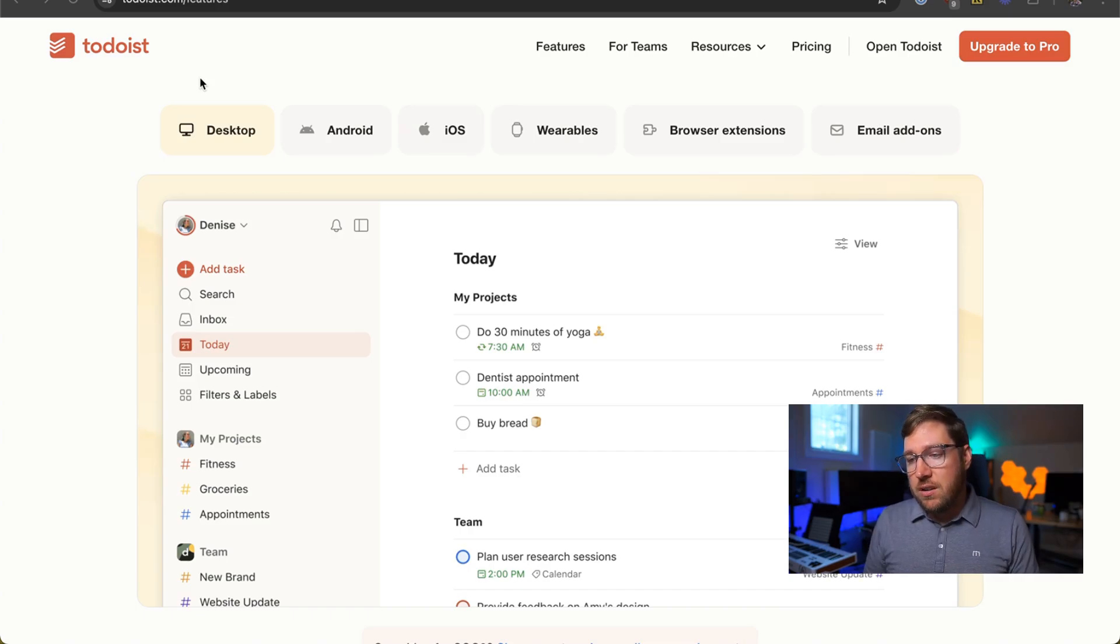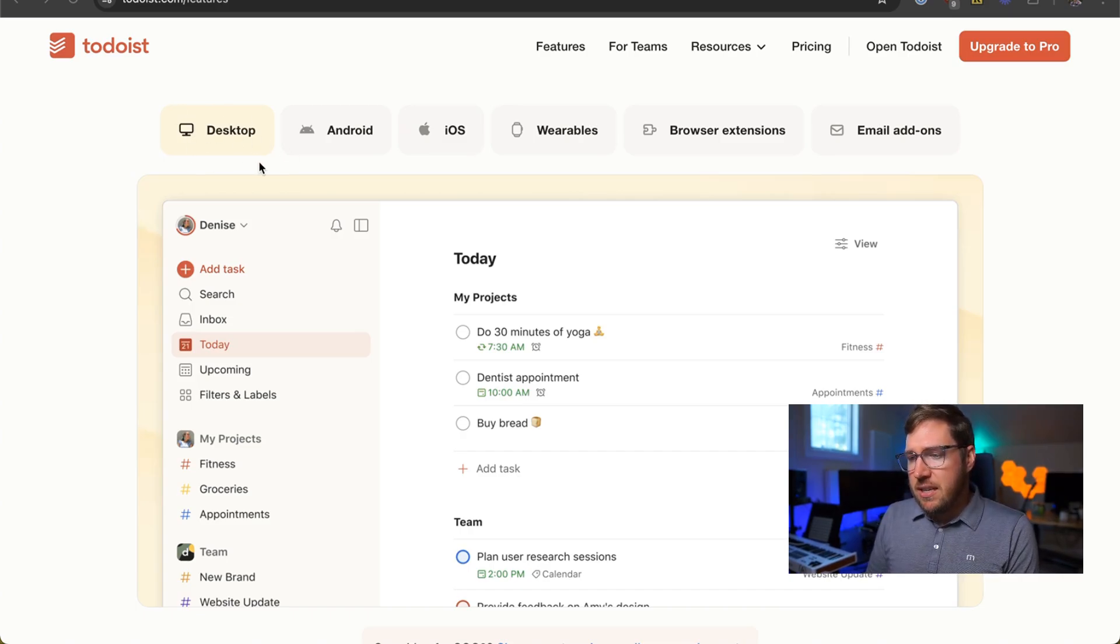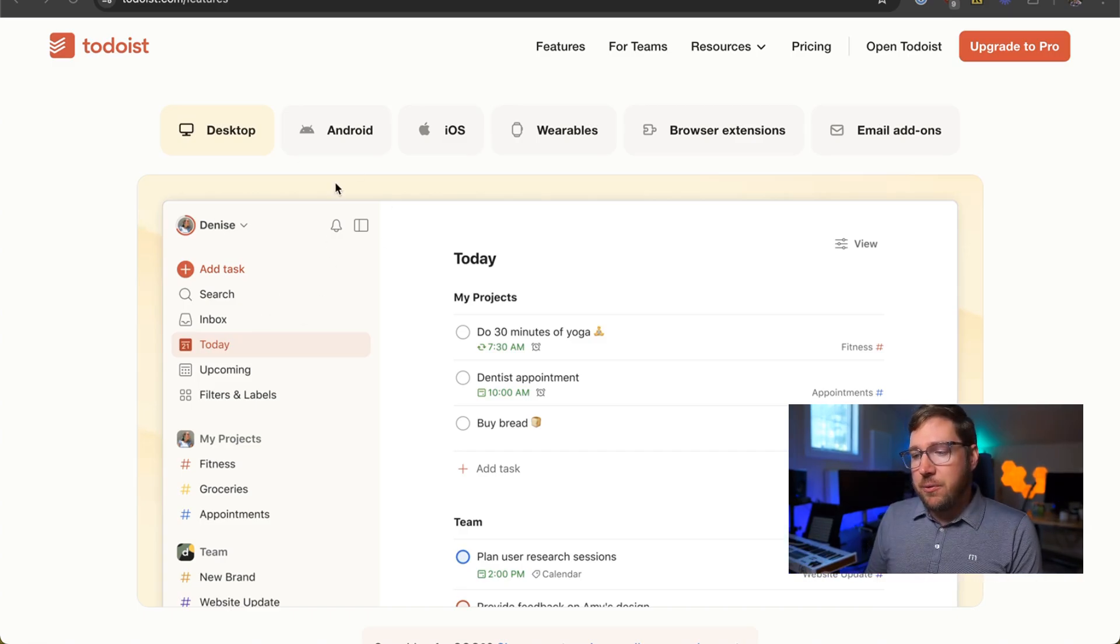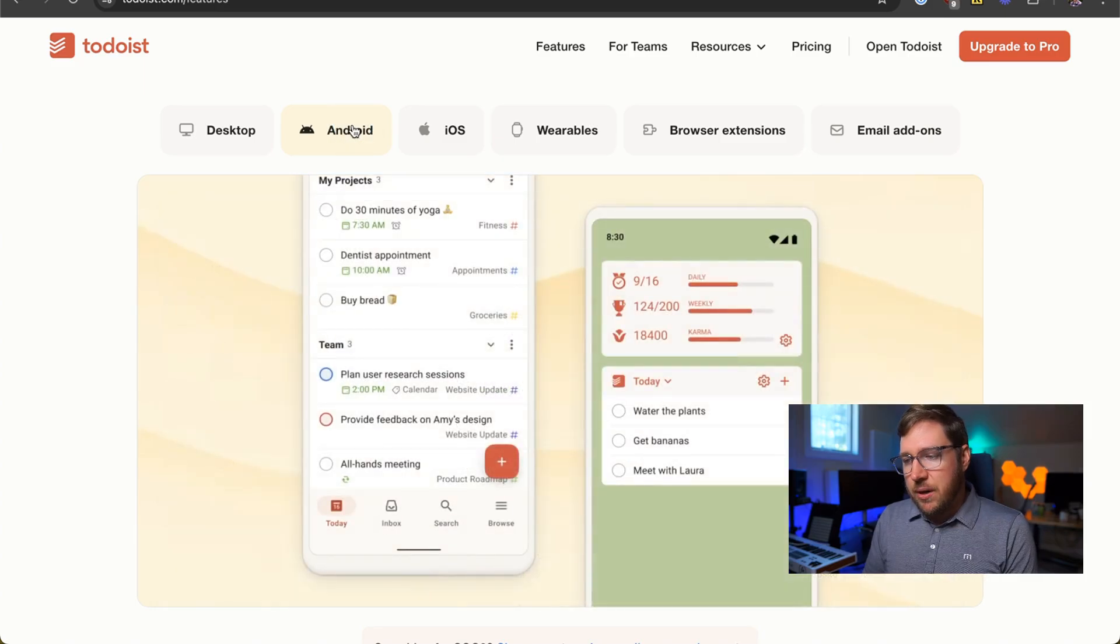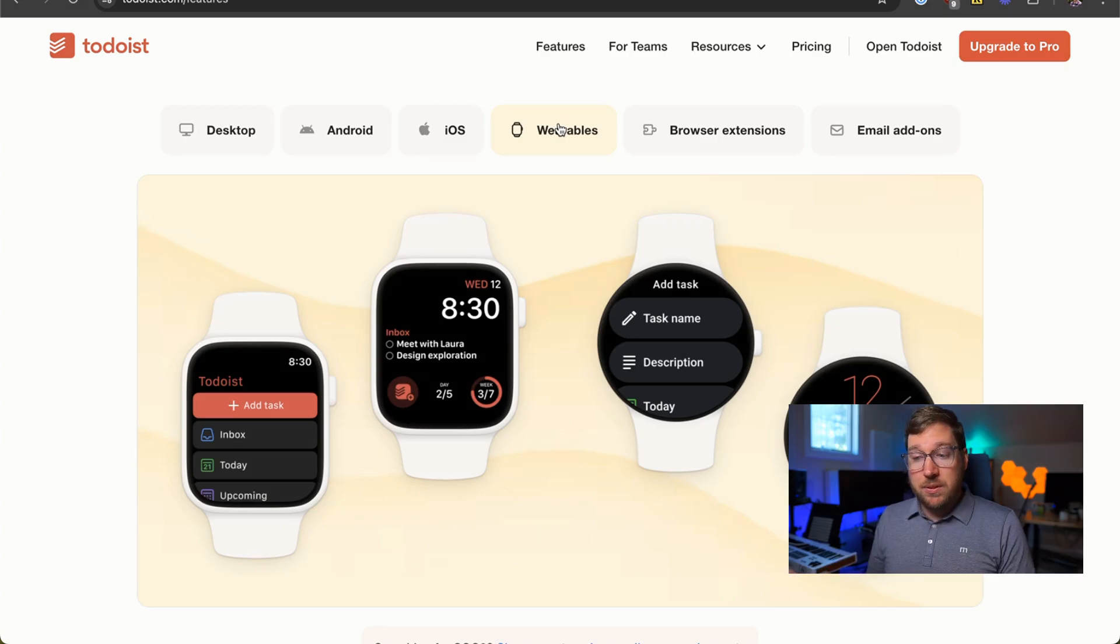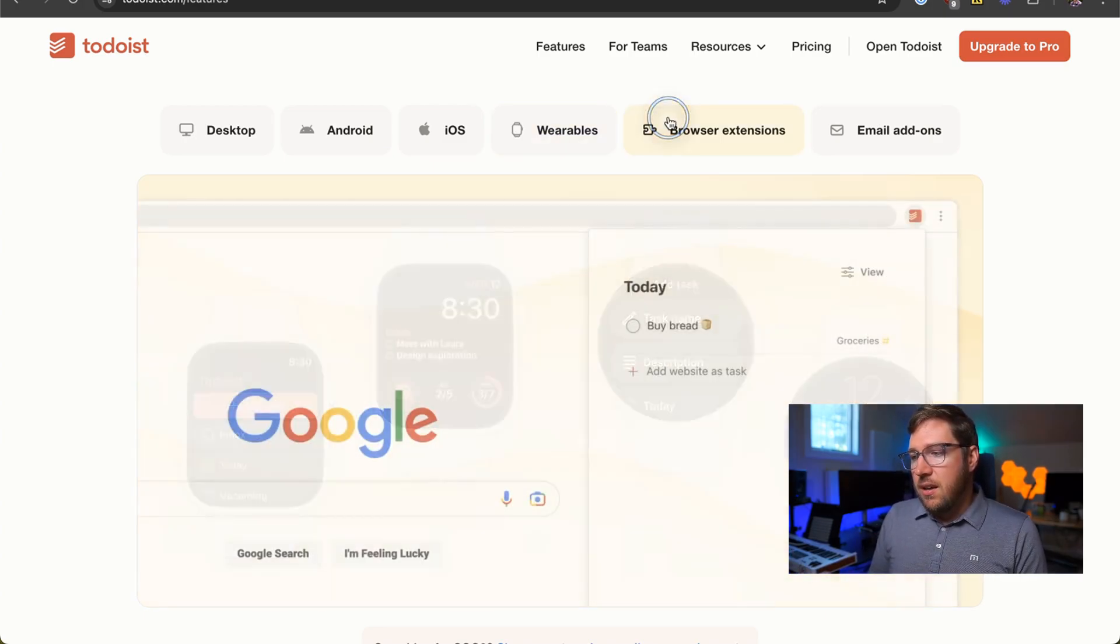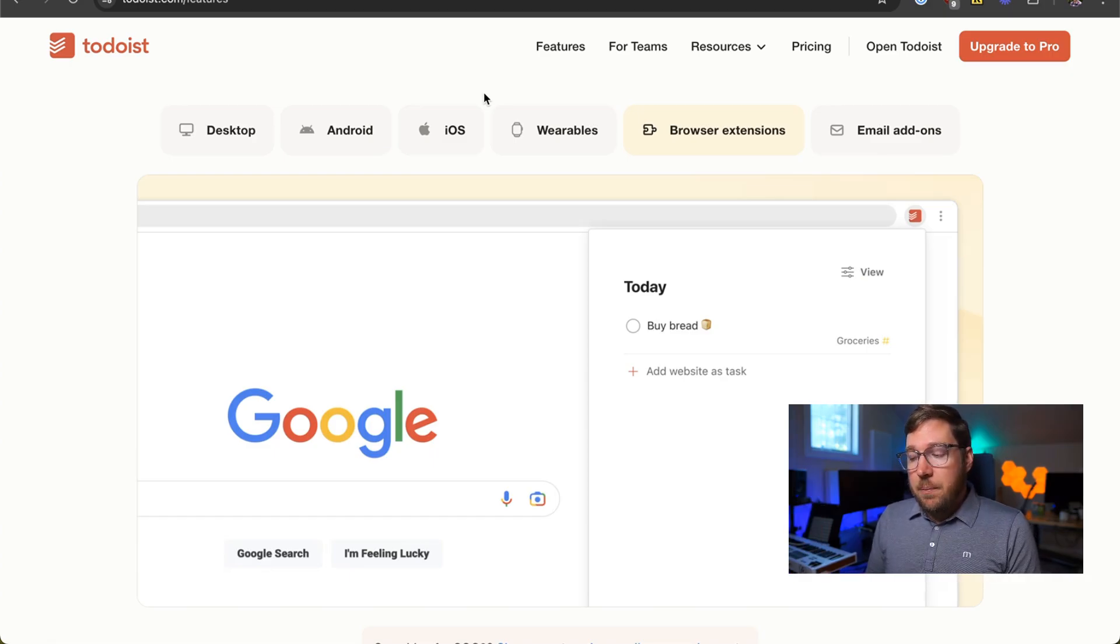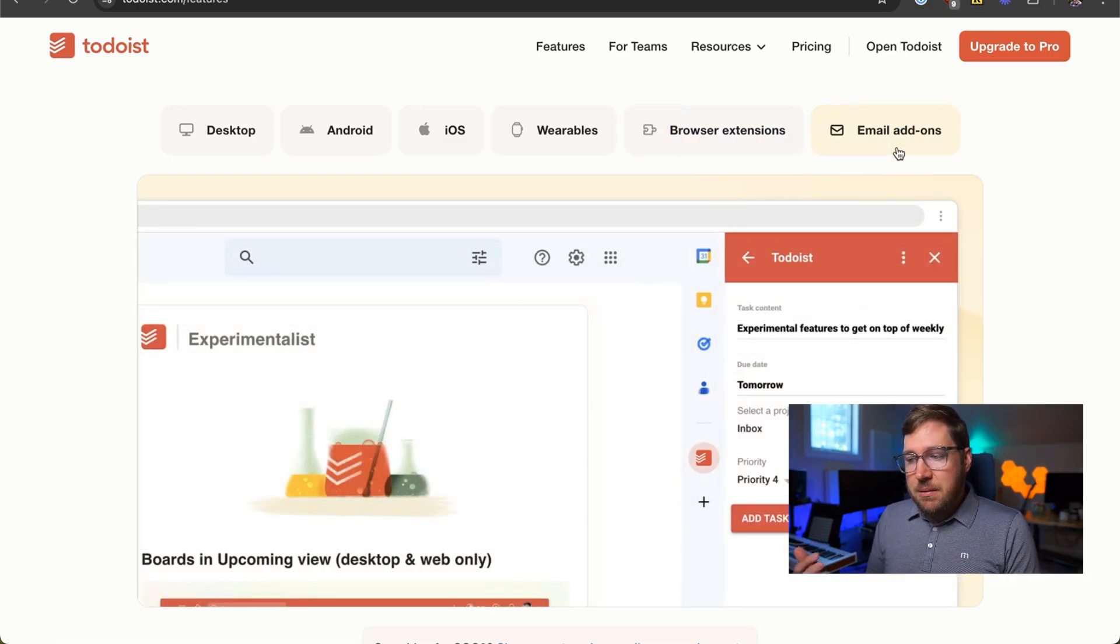So if we look here on Todoist's website, you can see you can get Todoist on your desktop as an app. Again, every platform. You can get it on Android. You can get it on iOS. Your wearable devices, Apple Watch and others. Browser extensions where you can just open it up in Chrome and then email add-ons.